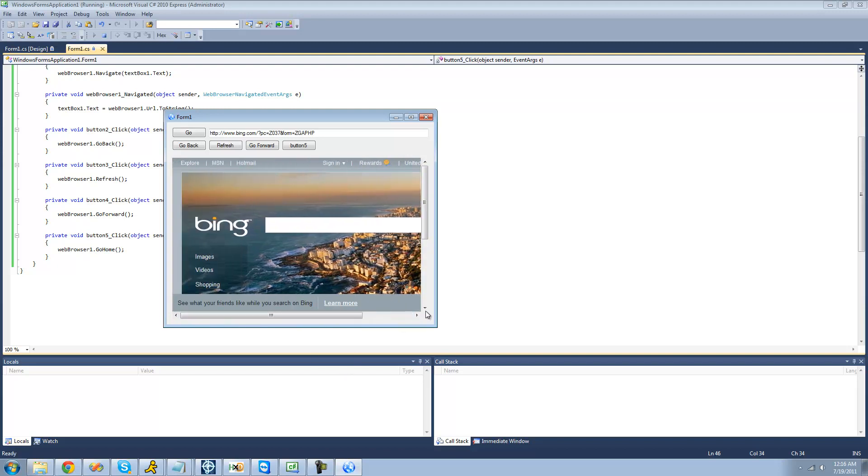So that's pretty much it for this tutorial on using the web browser control. See you guys.